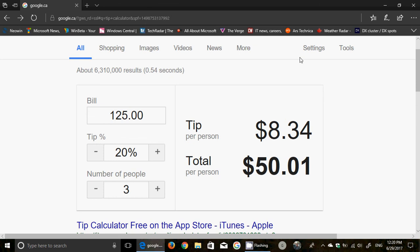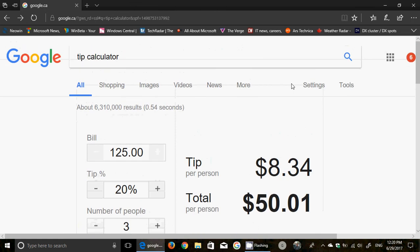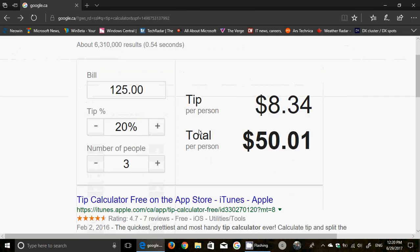It's easy to know how much everybody owes you, simply by taking your browser and going to Google. Or if you have the Google app on your phone, it also works in the Google app. Just type 'tip calculator' - easy and really cool.